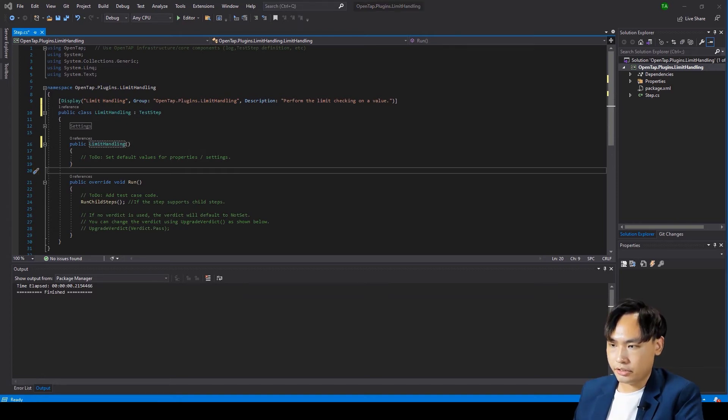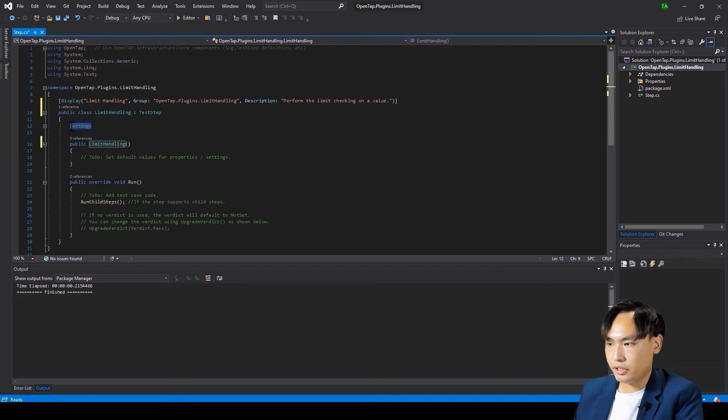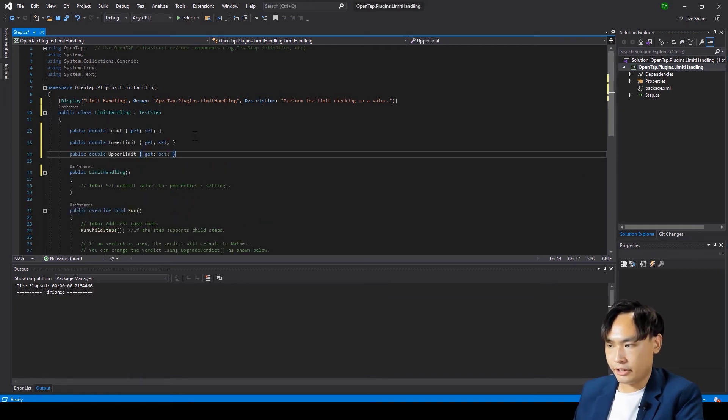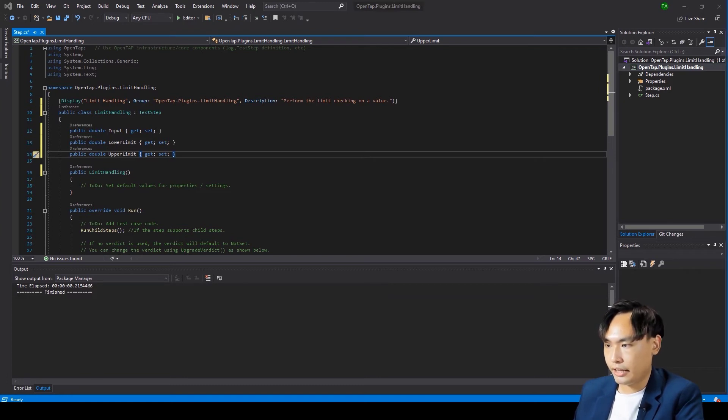Next, we declare three data members for users' input and limits. During the run, the input value will be checked whether it is within the upper and lower limits.